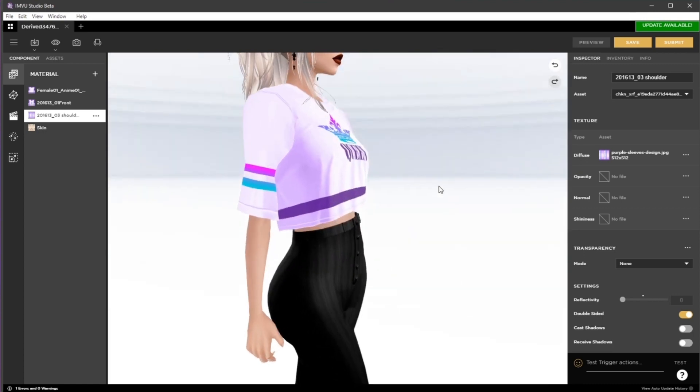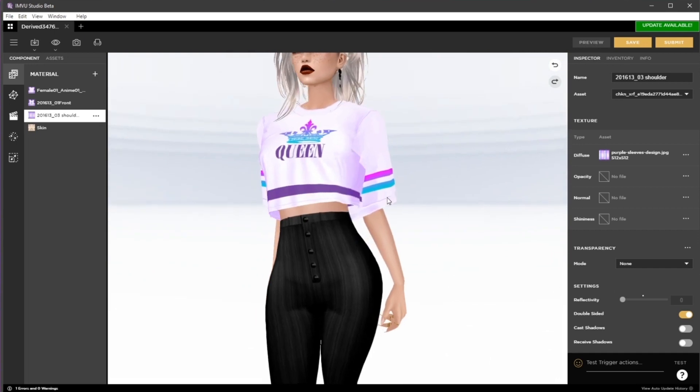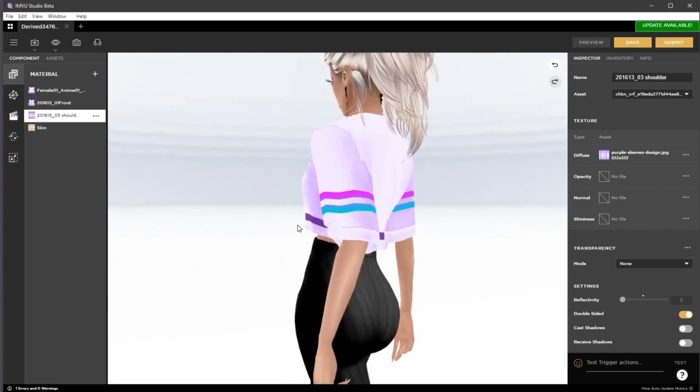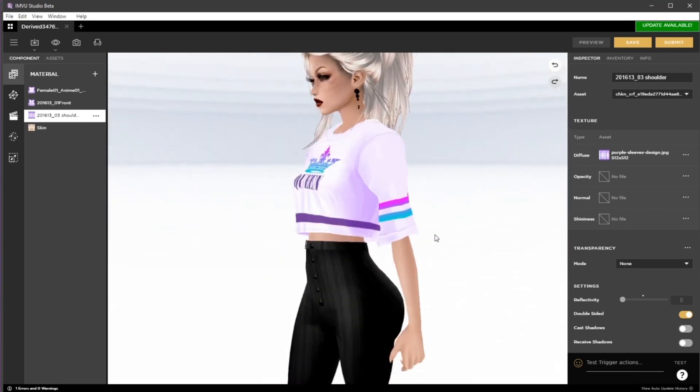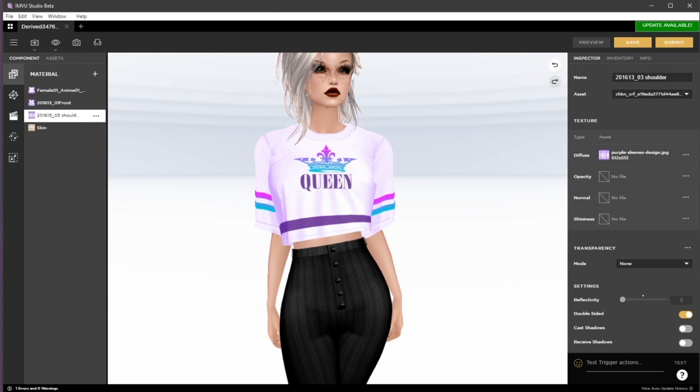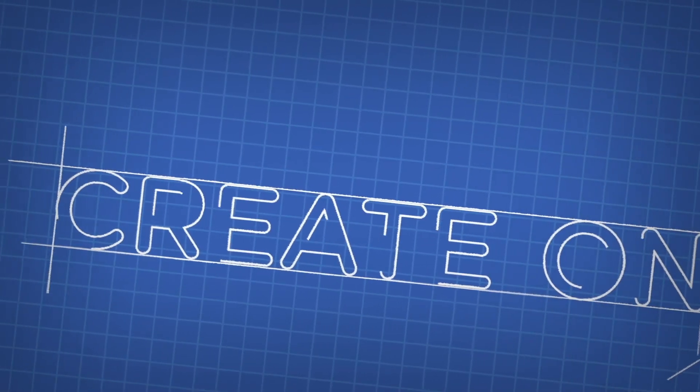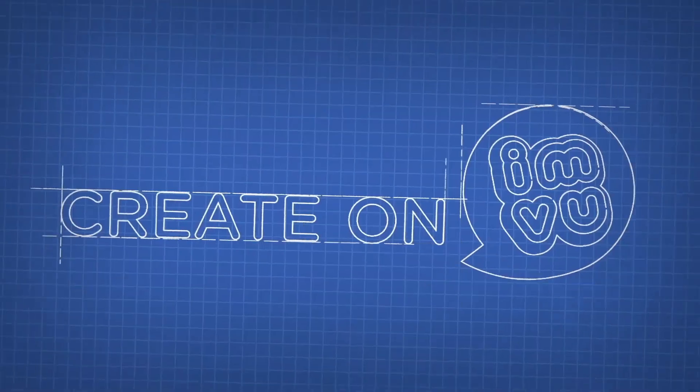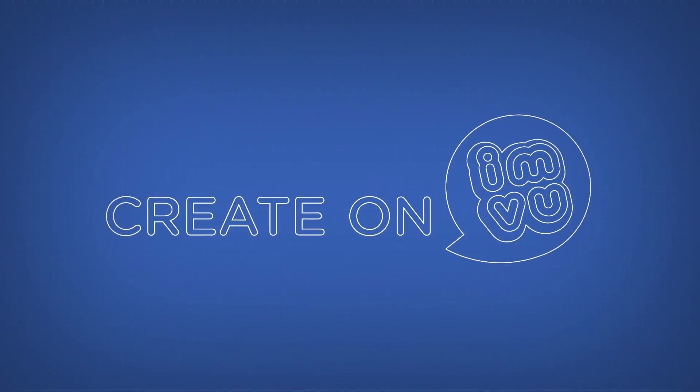This is our final product after adding some color and imagery to our product, and we're now ready to submit it to the catalog. We'll see you next time.